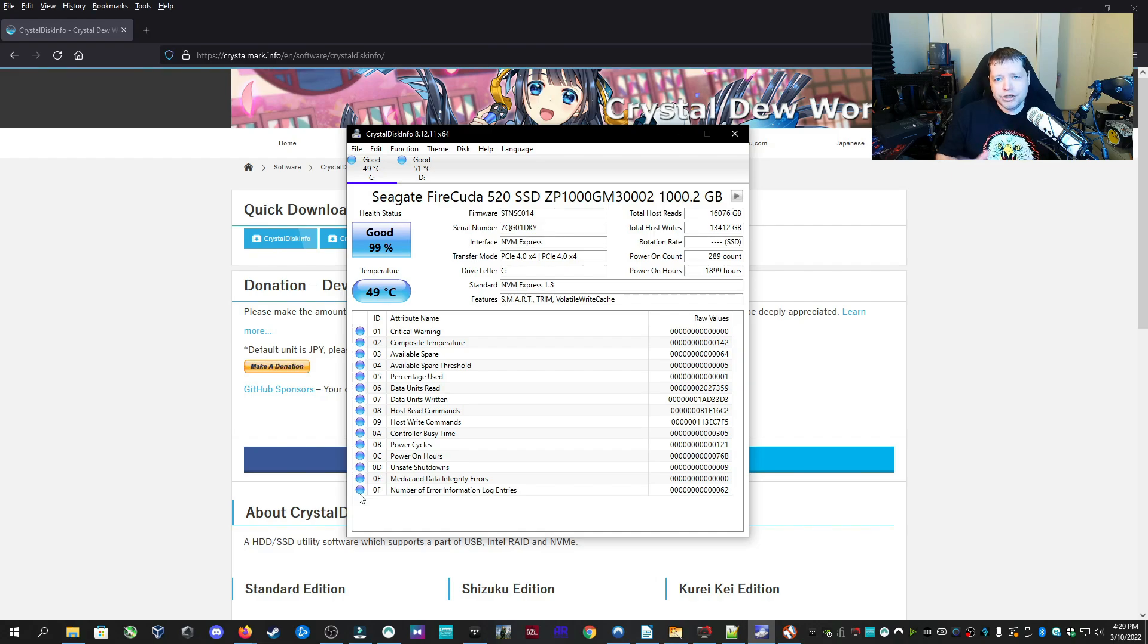I made a whole video on checking the health of a drive in much more detail. If you want to check that out, it's right up here.